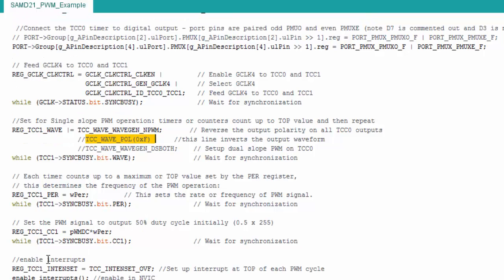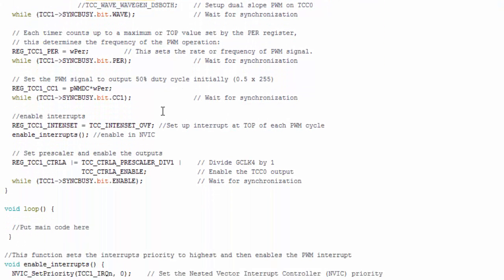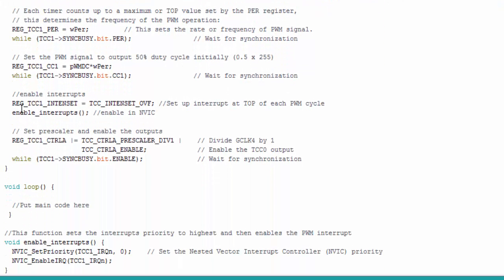Here's where I enable the interrupt. And I want to use the OVF interrupt. And this basically means an interrupt is going to happen every time the counter reaches its top value. I then call this function to enable the interrupts, and I'll show you that. I then basically set the prescaler and enable the timer counter. So I'm basically saying, okay, now I'll start generating the waveform here. And you can also control the frequency here with the prescaler. I don't have a need to do that, so I just set the prescaler to a value of 1.